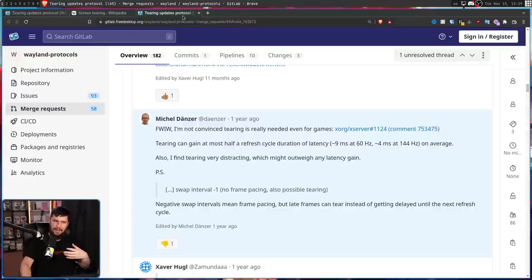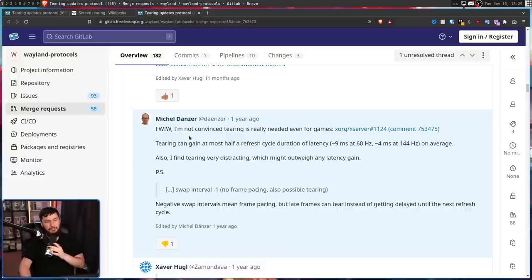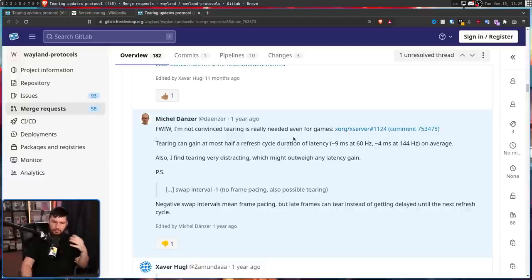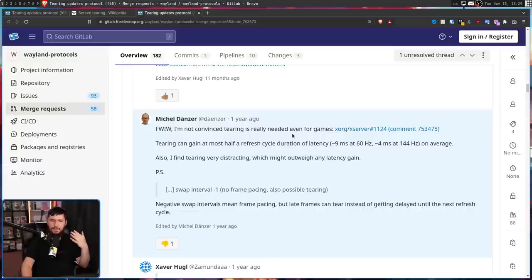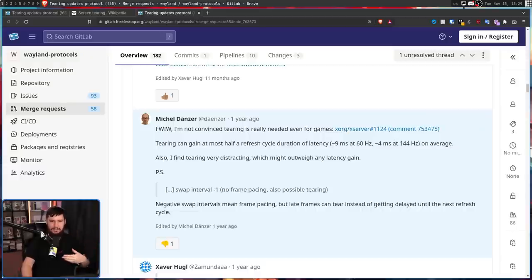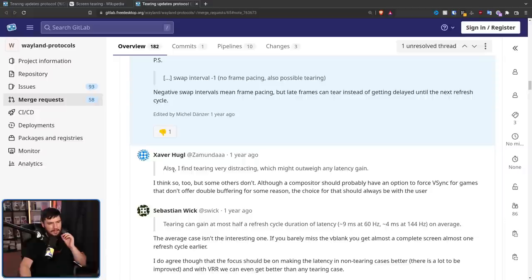But even though this seems like a pretty just cut and dried case, give users the option to enable this if they want to enable it. Not everyone has been in agreement. This is from Michael Danza. For what it's worth, I'm not convinced tearing is really needed, even for games. Tearing can gain at most half a refresh cycle of latency, 9ms at 60hz, 4ms at 144hz on average. Also, I find tearing distracting, which might outweigh any latency gain.